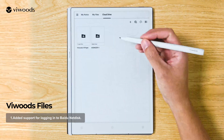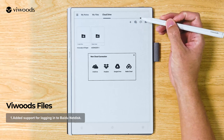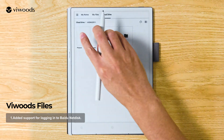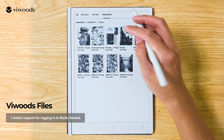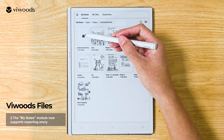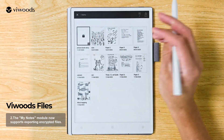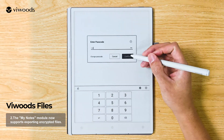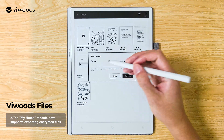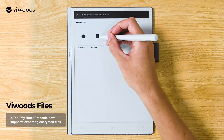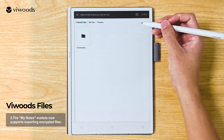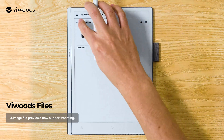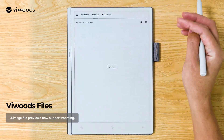Added support for logging in to Baidu NetDisk. The MyNotes module now supports exporting encrypted files. Image file previews now support zooming.